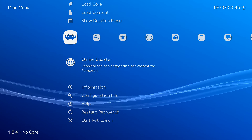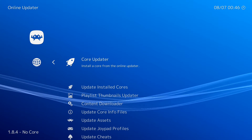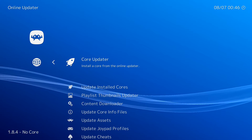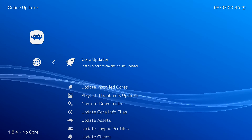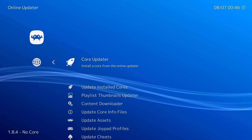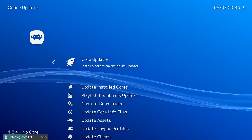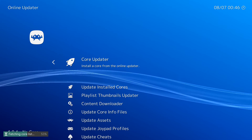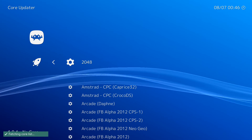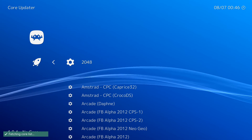At this point, we're going to open up RetroArch and then we are going to search for Core Update. Scroll down and look for SNK Neo Geo CD and click on it to download it.